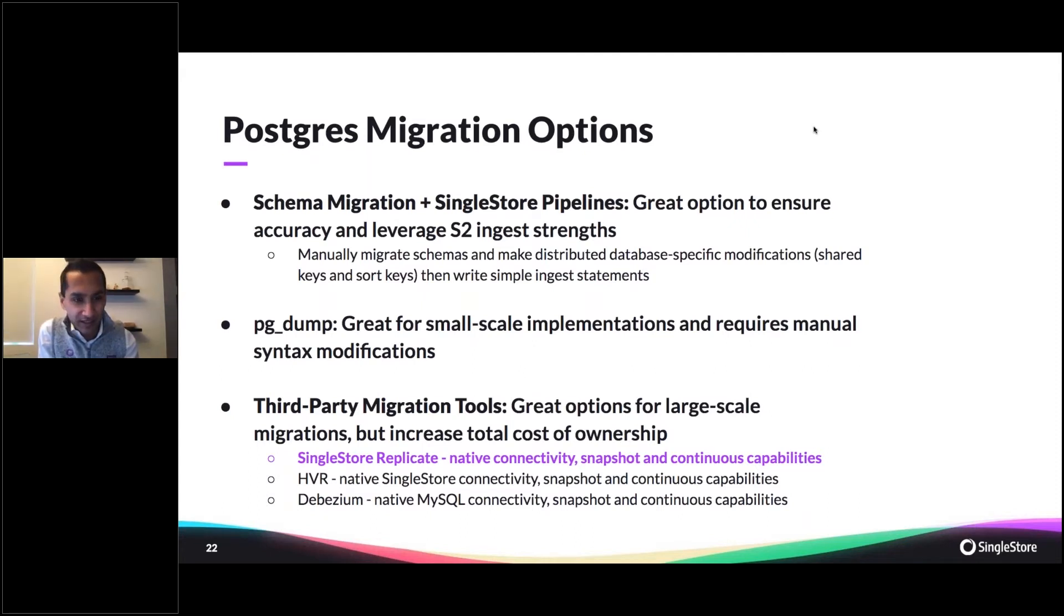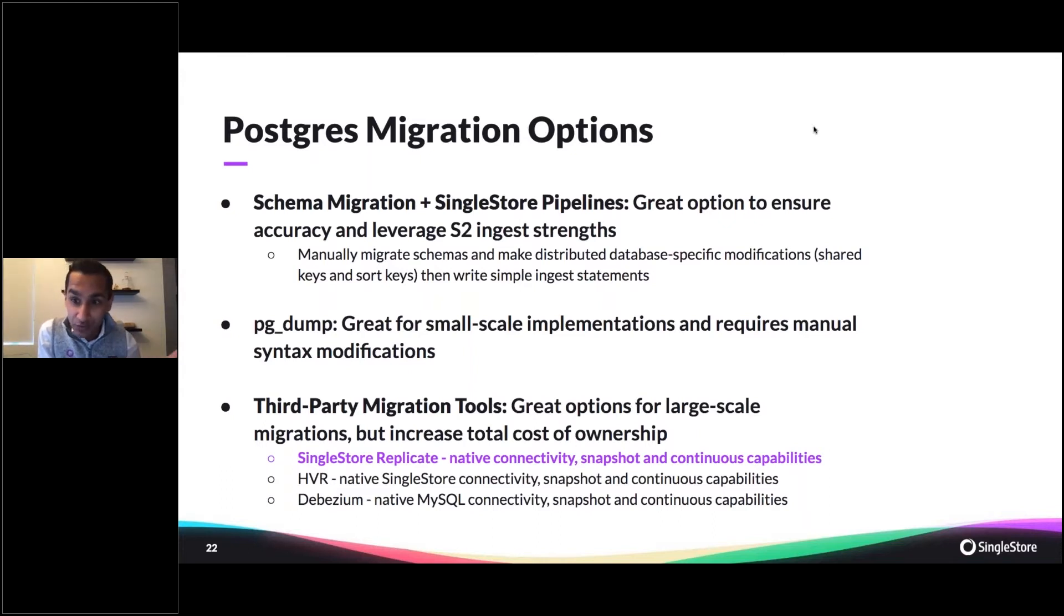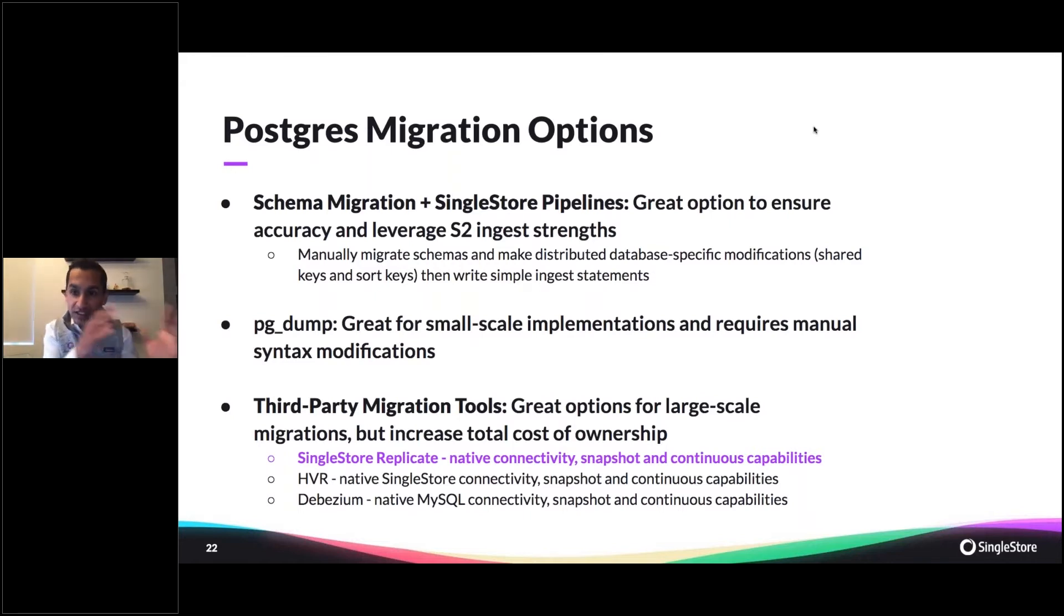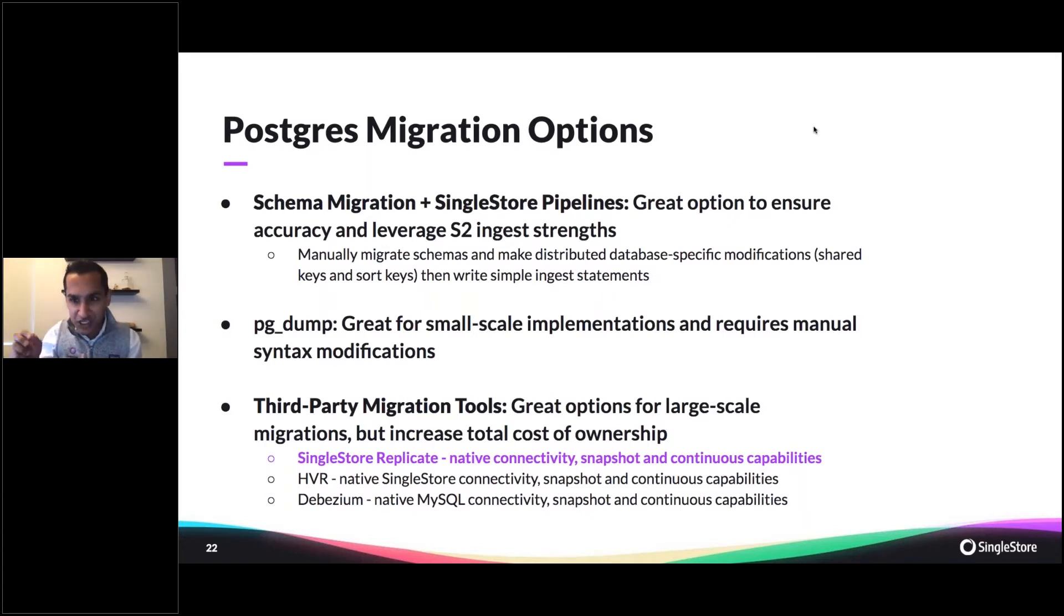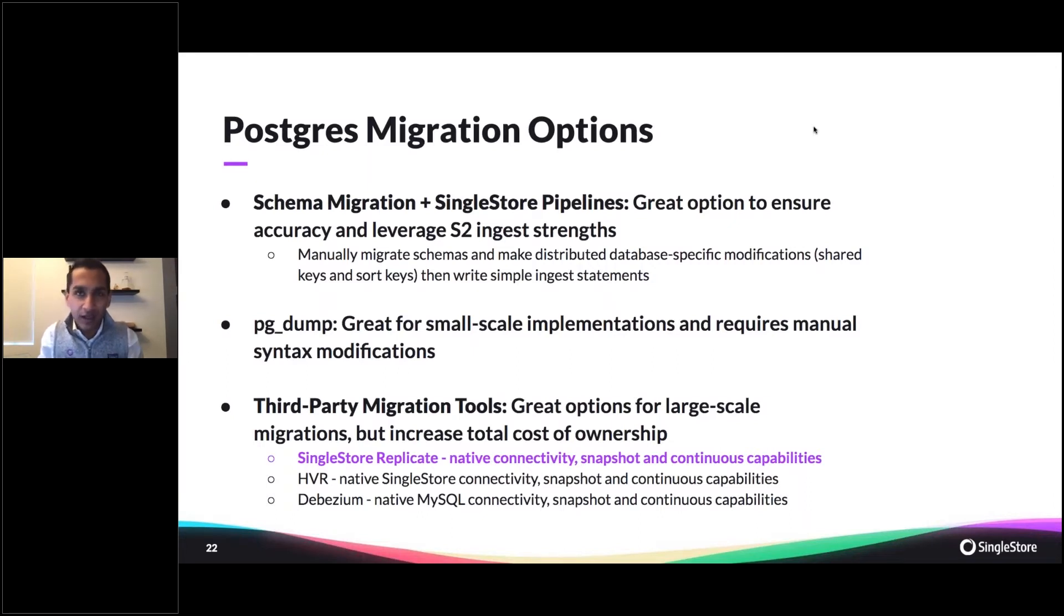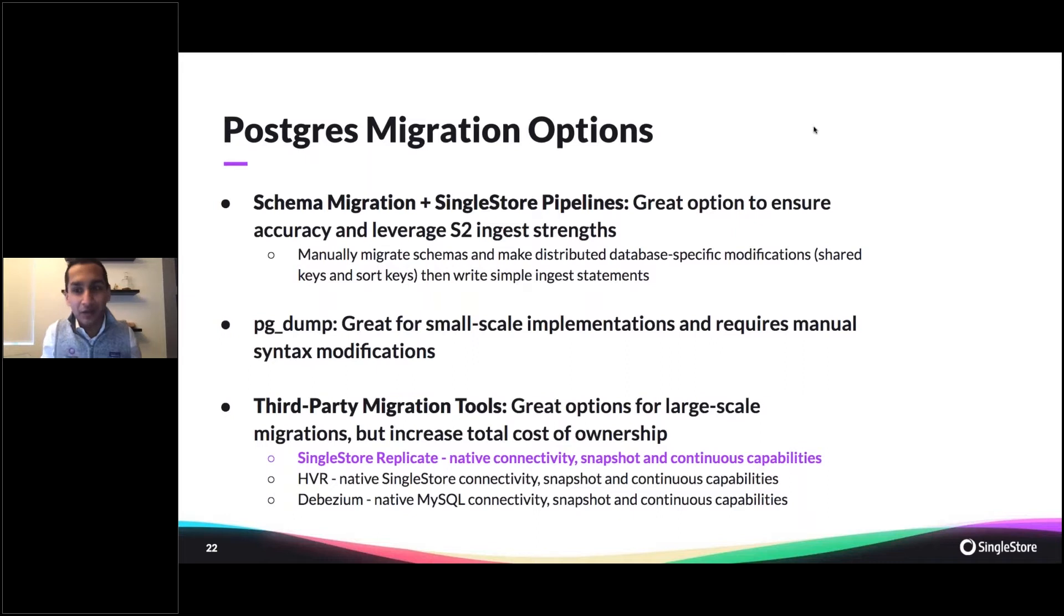To get the data in after doing the bulk loads from pipelines, the next would be PG dump. Very similar to MySQL dump if you're familiar with that. You're going to get a complete DDL export in Postgres syntax as well as insert statements, and then you could do those manual syntax modifications to SingleStore. This is good in situations where you don't have a very large amount of DDL, because if you're migrating 150 or 200 schemas, you may not want to manually do all those.